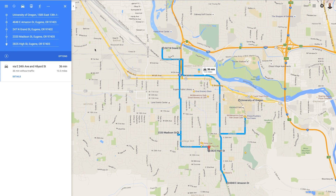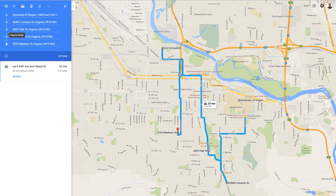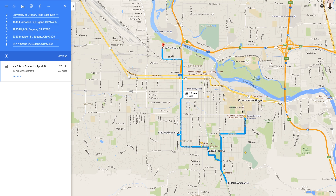Google has immediately made adjustments to my path. Now maybe it makes sense — if I'm trying to do this in the most efficient way — it doesn't make sense to go from 4848 all the way out to North Grand, so I'm going to drag High Street up and drag Madison up, and therefore I'll make this nice loop in town and end up at North Grand at the end.